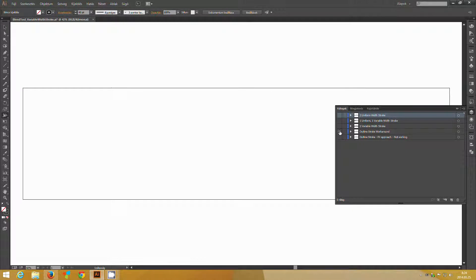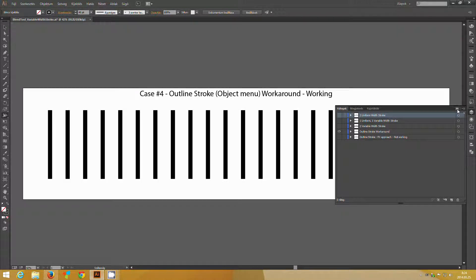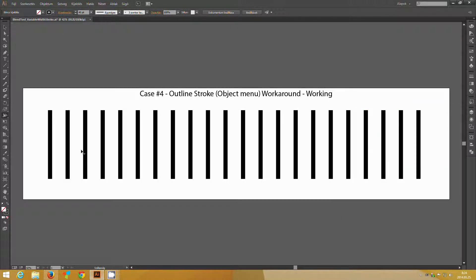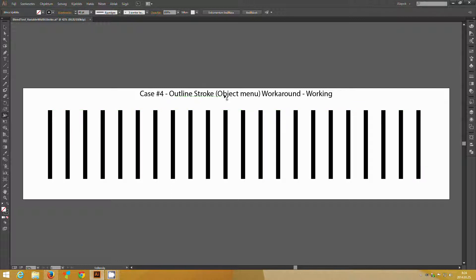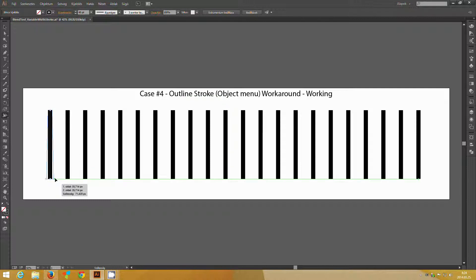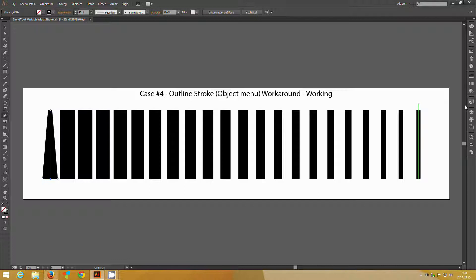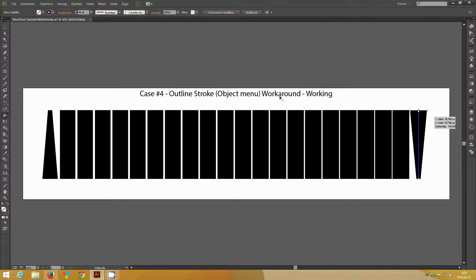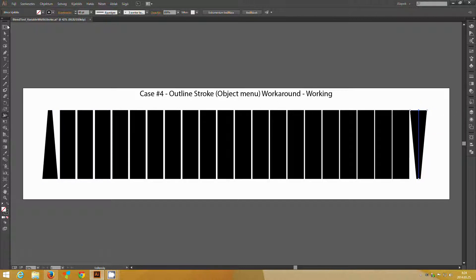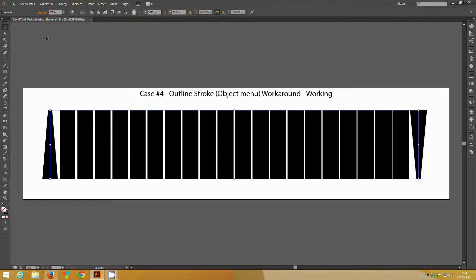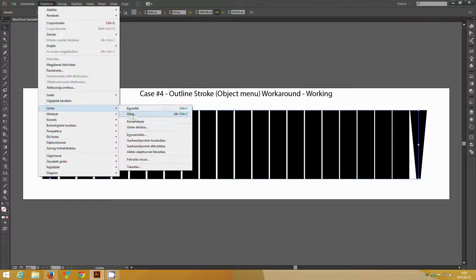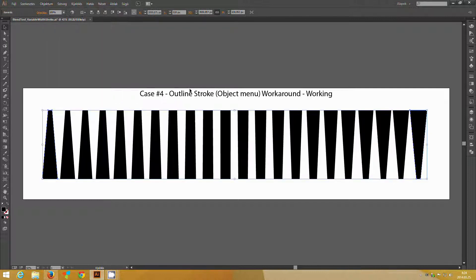There is one workaround, I would not call it a solution. This workaround is using the outline stroke command from the object menu. So I just apply again variation, and select both lines with the object menu, select outline stroke.